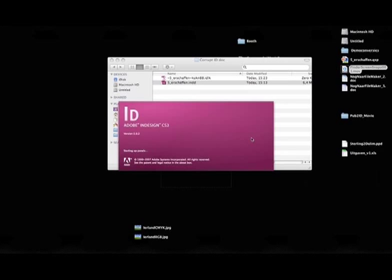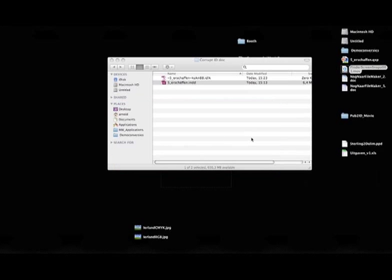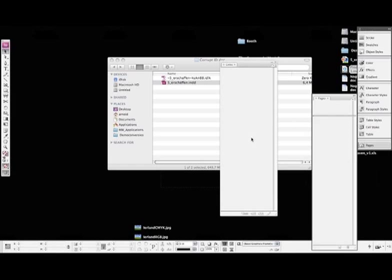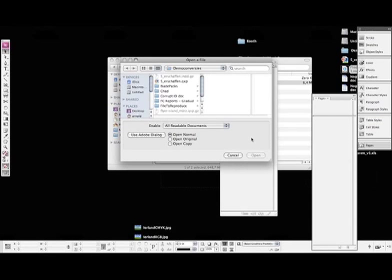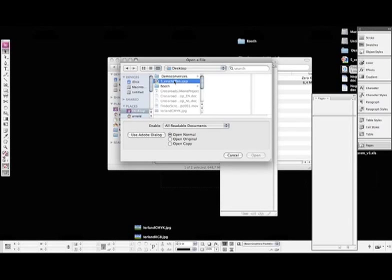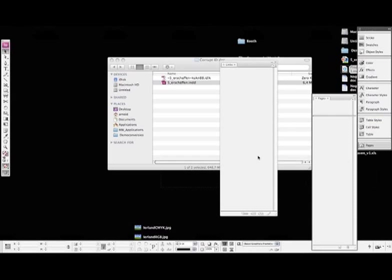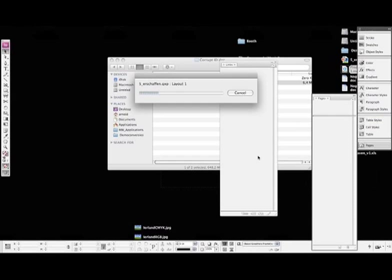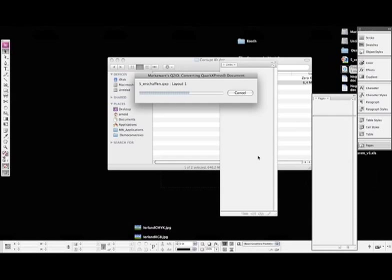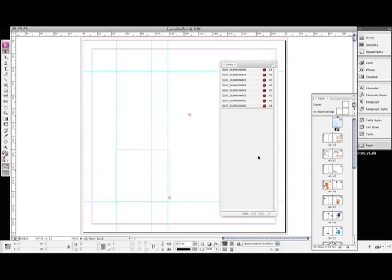And then with the Q2ID plugin installed, I can now open a file. I find the Quark document now. I open up the Quark document and it converts right back into an InDesign file. So the Quark file that restored all my information is now converted back to InDesign. In the end, I have a complete InDesign document again that will not crash my InDesign.